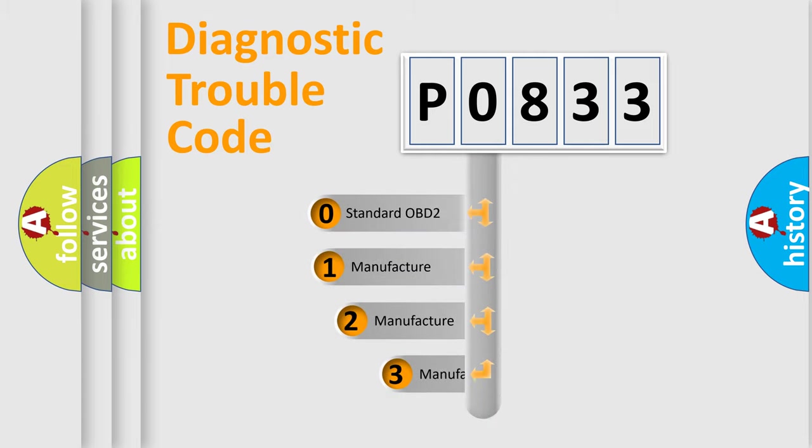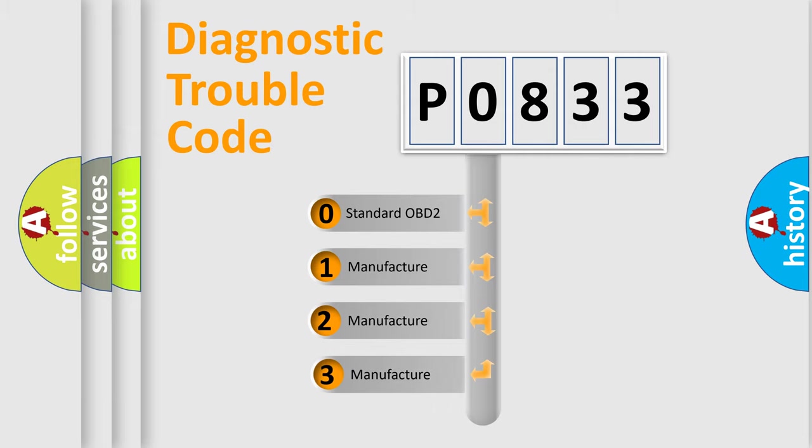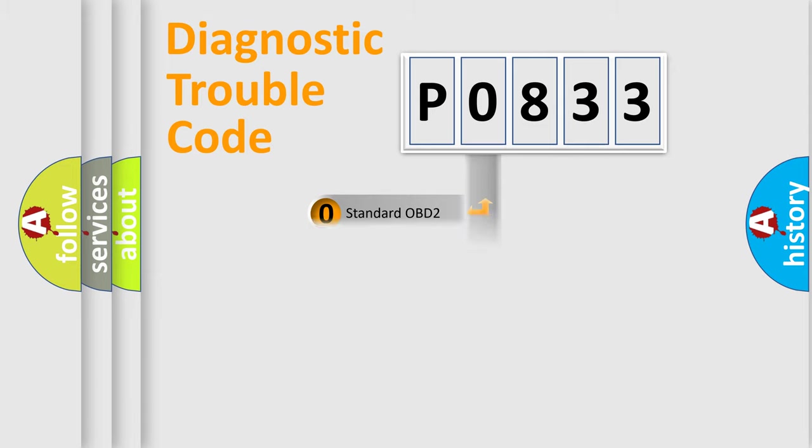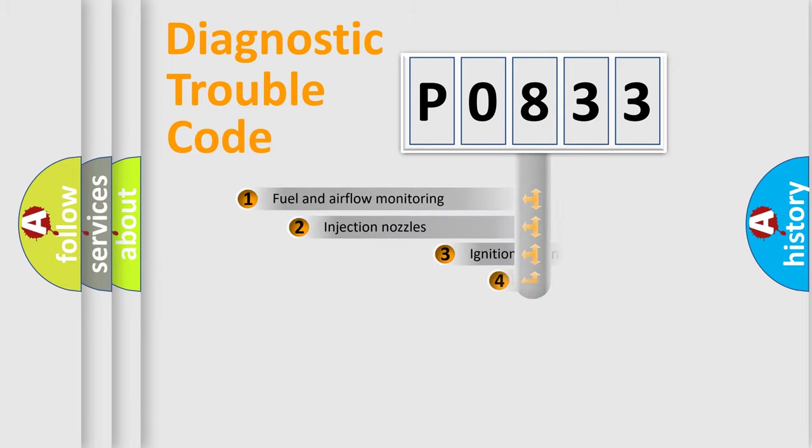If the second character is expressed as zero, it is a standardized error. In the case of numbers 1, 2, 3, it is a car-specific error expression.